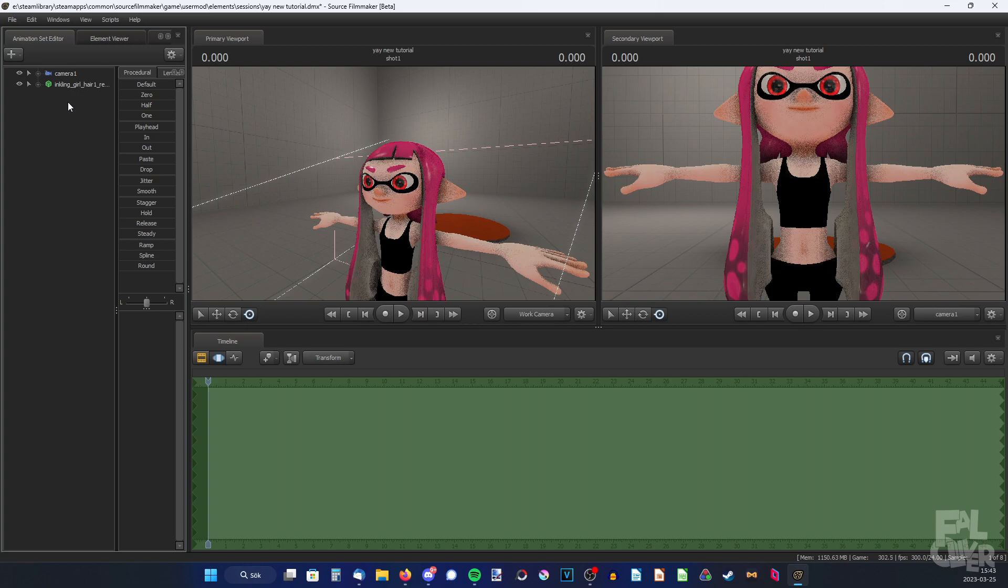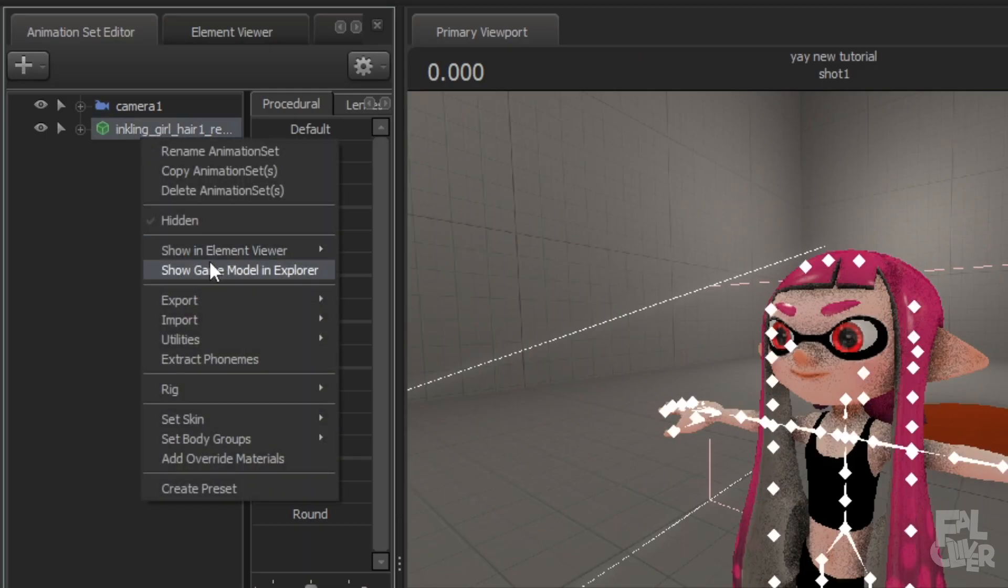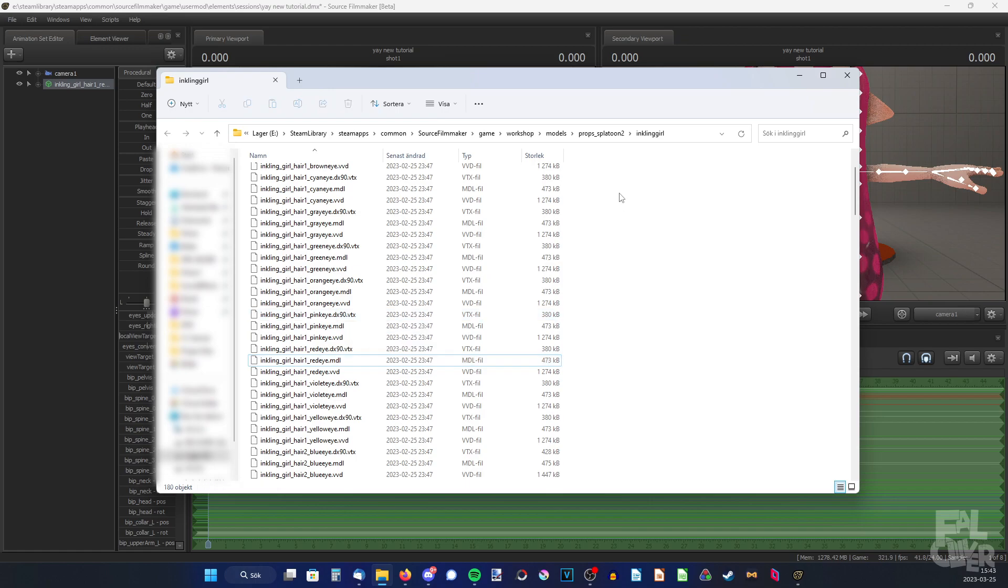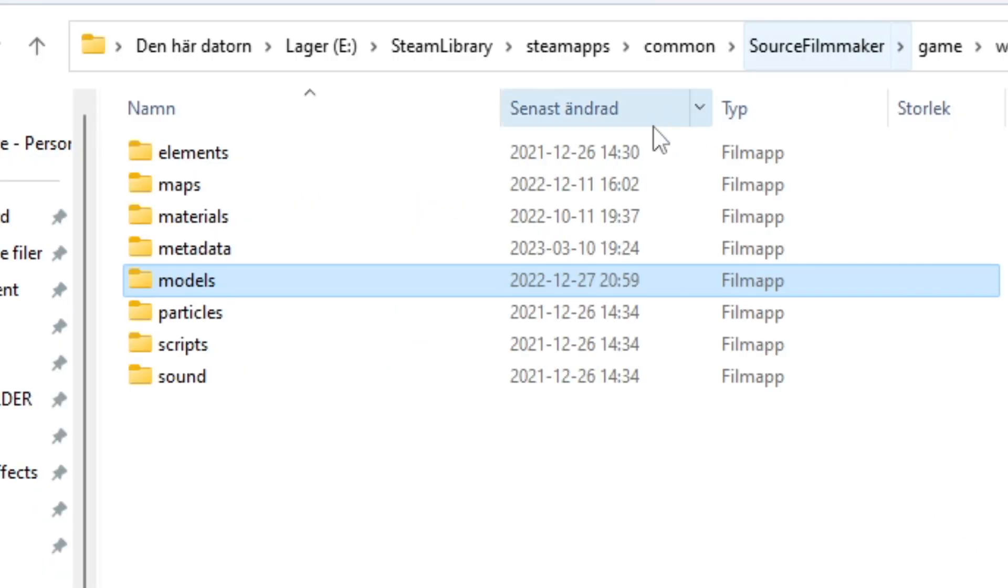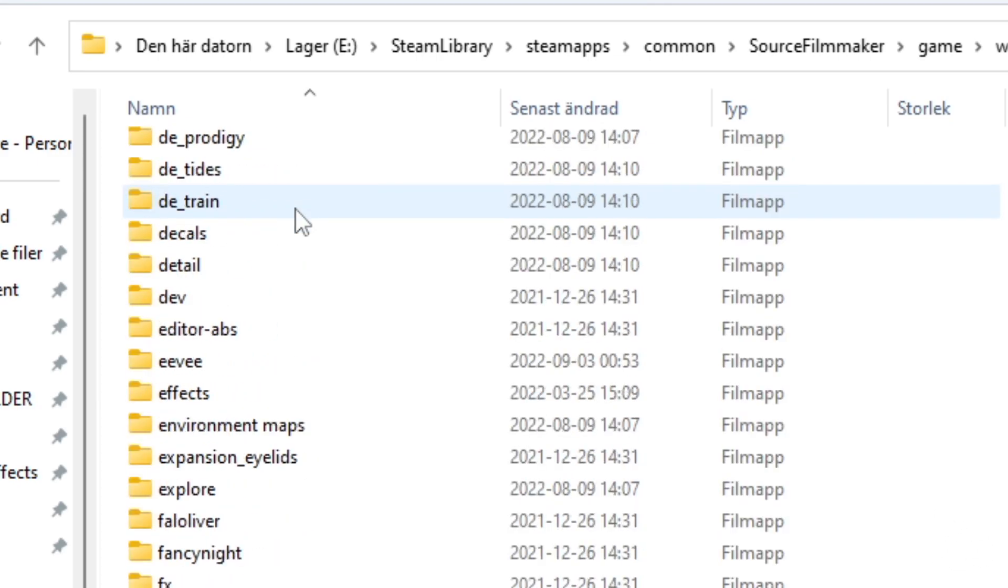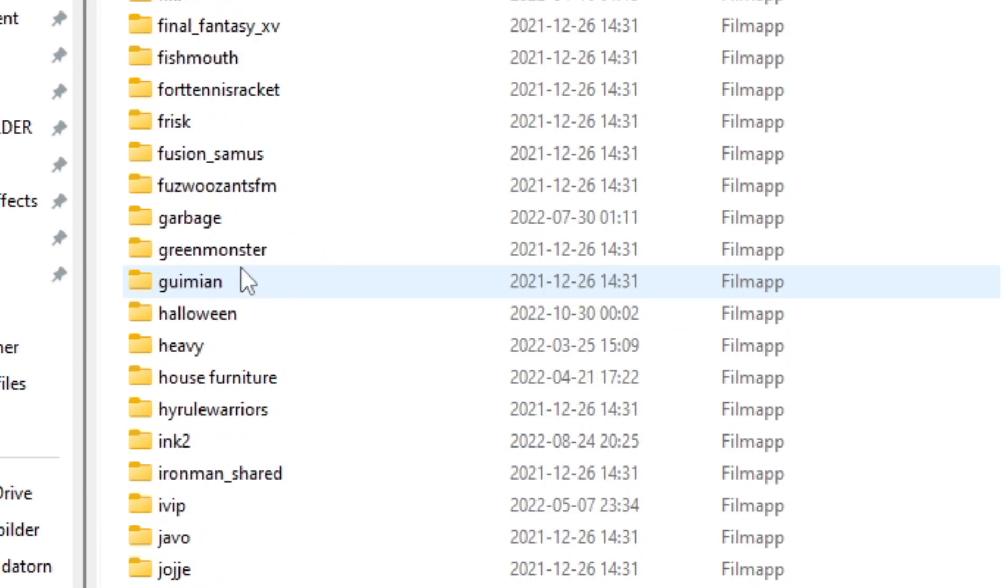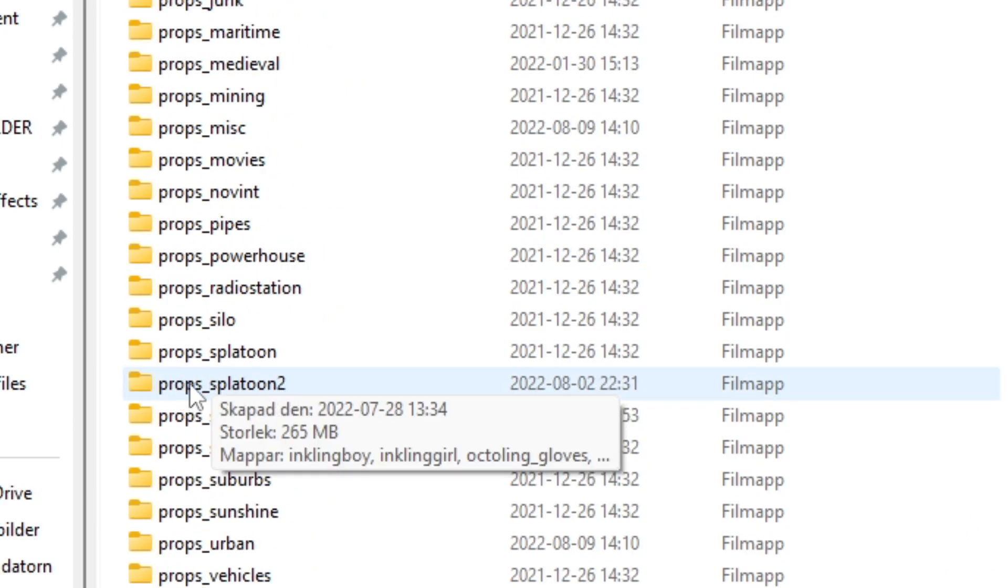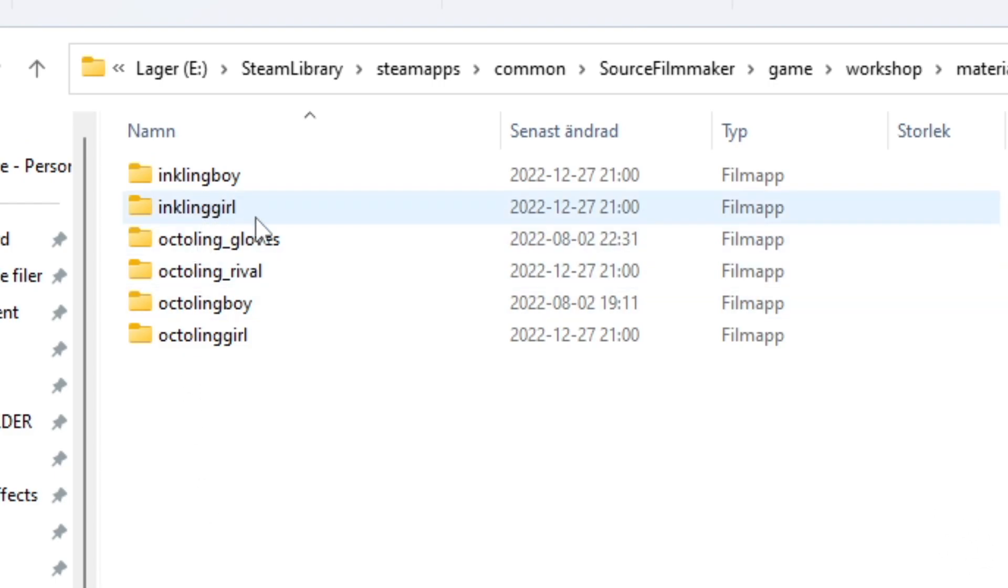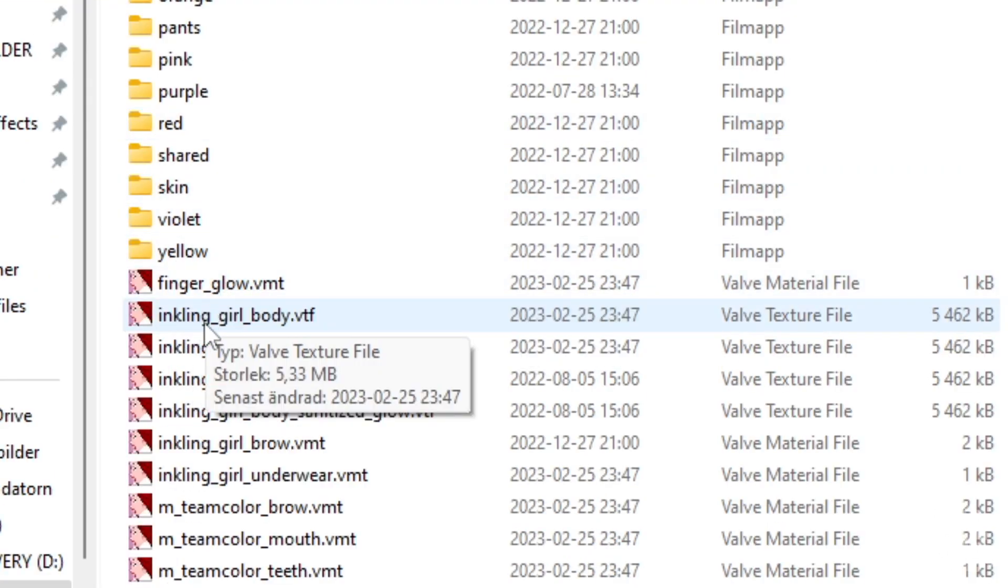But anyway the first thing we're gonna do is get our textures. So we're gonna right click, show game model in explorer and that will show us where the model is and then we can more easily find the textures. So as you can see it's in workshop models, props splatoon2 and inkling girl. So we don't want models, we want textures. So we need to go to workshop and then go to materials instead. Then go to models, then props splatoon2 because we're using the new models instead of props splatoon. So then inkling girl and here inkling girl body.vtf. So this is the texture we're gonna edit.